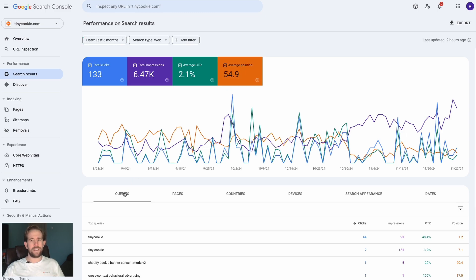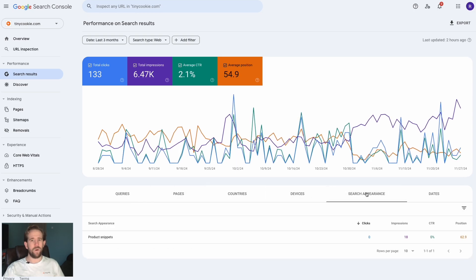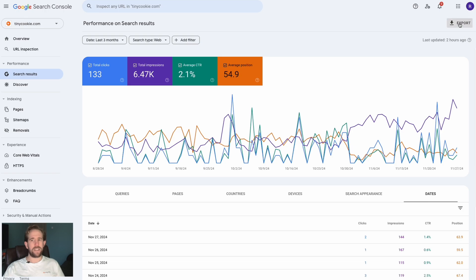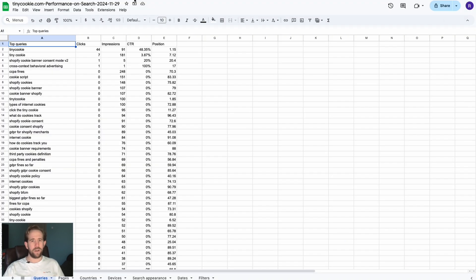Below you can see tons of information on queries, pages, countries, devices, search appearance, and dates. To sift through and analyze the data, click Export at the top right and select Google Sheets. Almost instantaneously, all the data is aggregated and presented in an easy-to-read way. This page shows clicks, impressions, CTR, and position for each keyword.